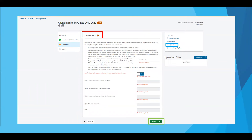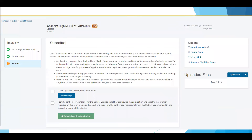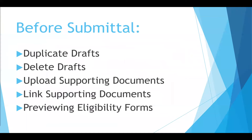Option B allows districts to use eligible square footage or classrooms to determine what percentage of facilities are currently of age at that site and apply that percentage to its enrollment to generate eligibility. Once you have entered in your site's information, select the preferred modernization option in the dropdown and hit continue. If you have keyed in the data and are not the district representative/superintendent, you can easily send a link to the drafted application via email. The district representative/superintendent should certify to and enter in the information on the certification page and click continue, which will take you to your eligibility submittal page for your modernization establishment. On this page, you can duplicate drafts, delete drafts, upload documents, link documents, and preview eligibility forms.